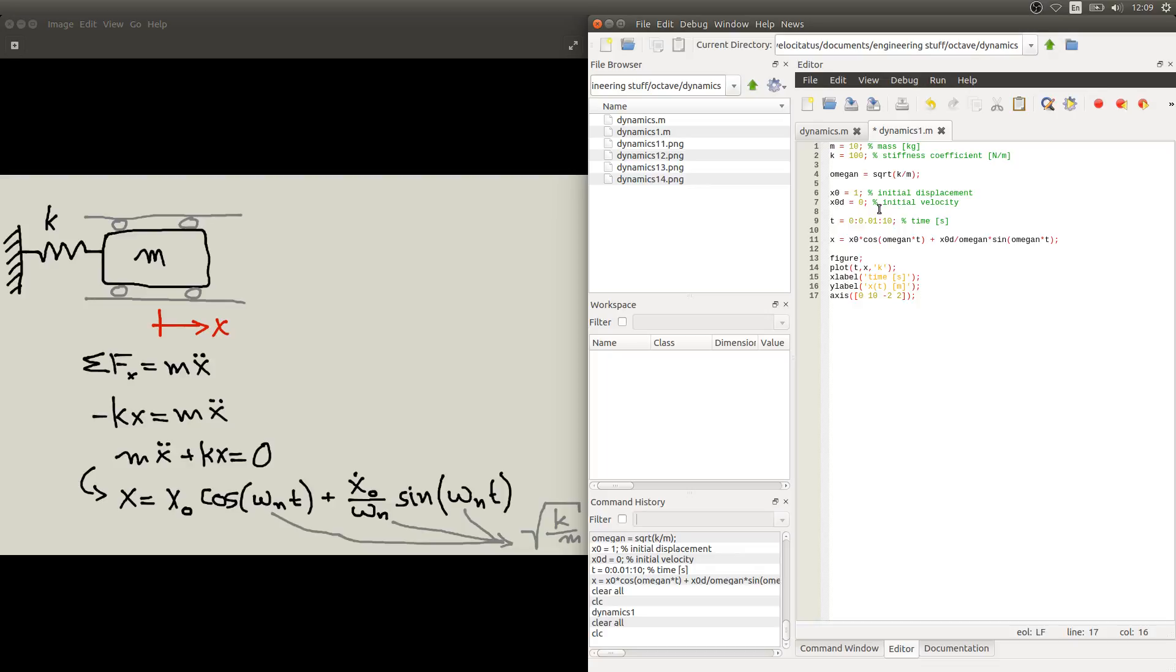Now I have already saved this script with this name here. So I can run it and see what we get as a result.